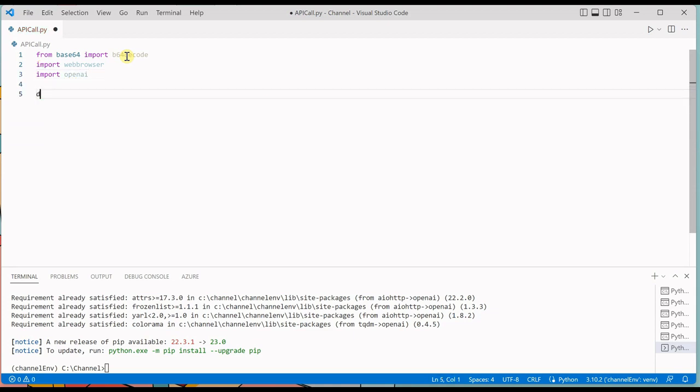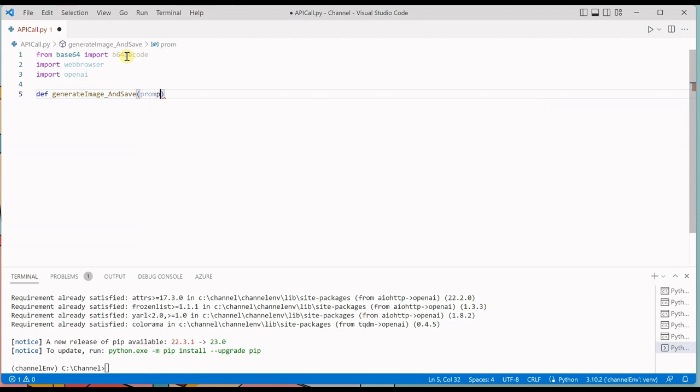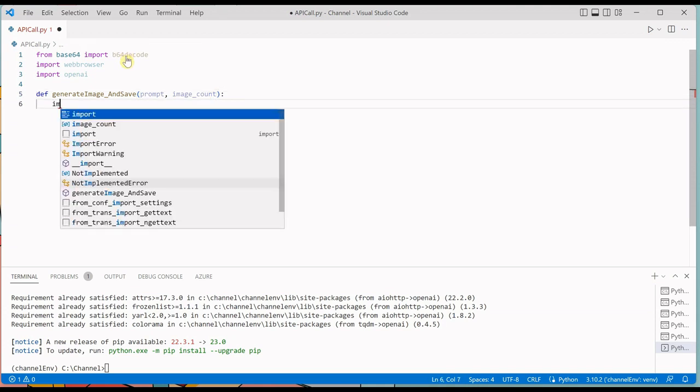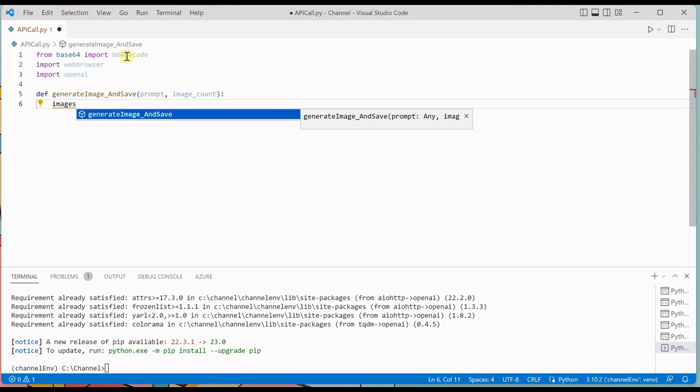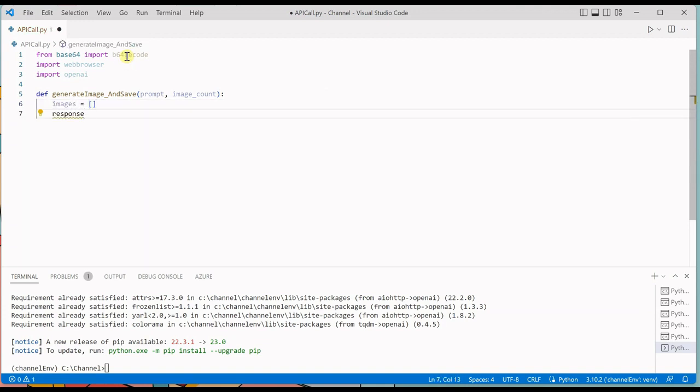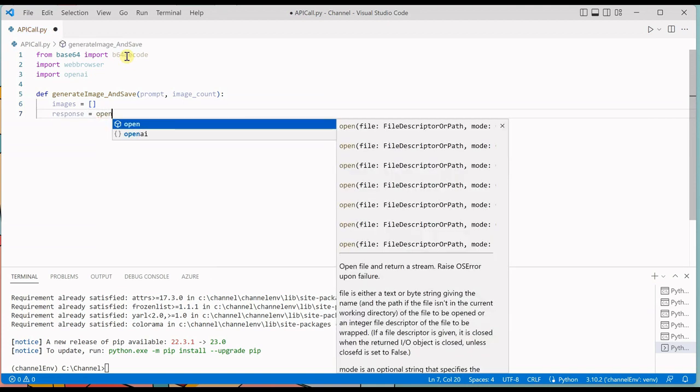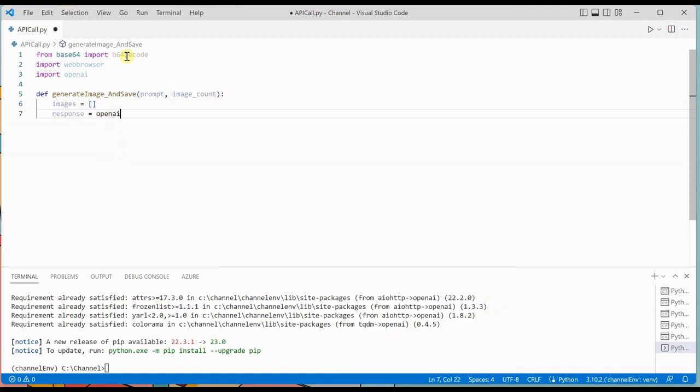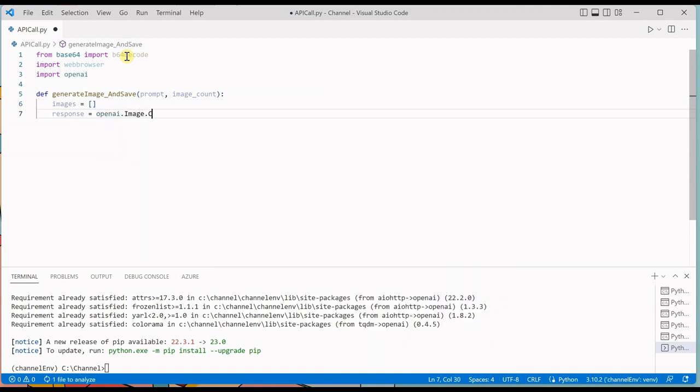Once these three are done we will go ahead and create our own function and we'll name it generate_image_and_save. It's gonna take two parameters: first one is the prompt, which is nothing but the user provided string, and how many image count do you want to generate. Next thing we need to get all the images in a collection so I am creating a list and then we can create the response object by calling OpenAI.image.create.